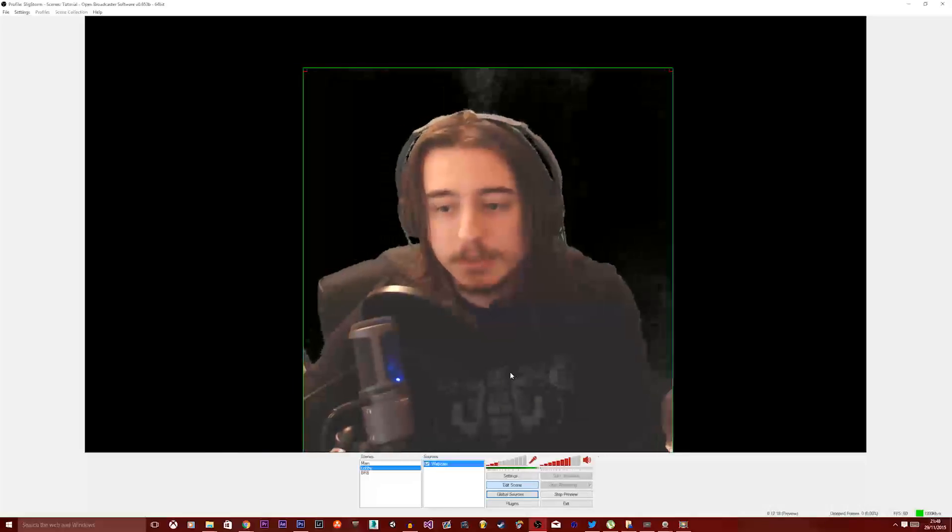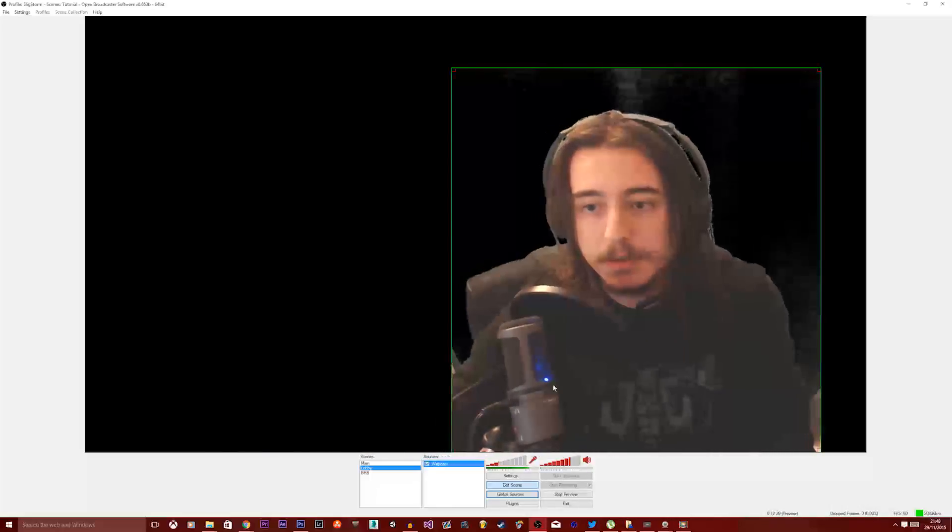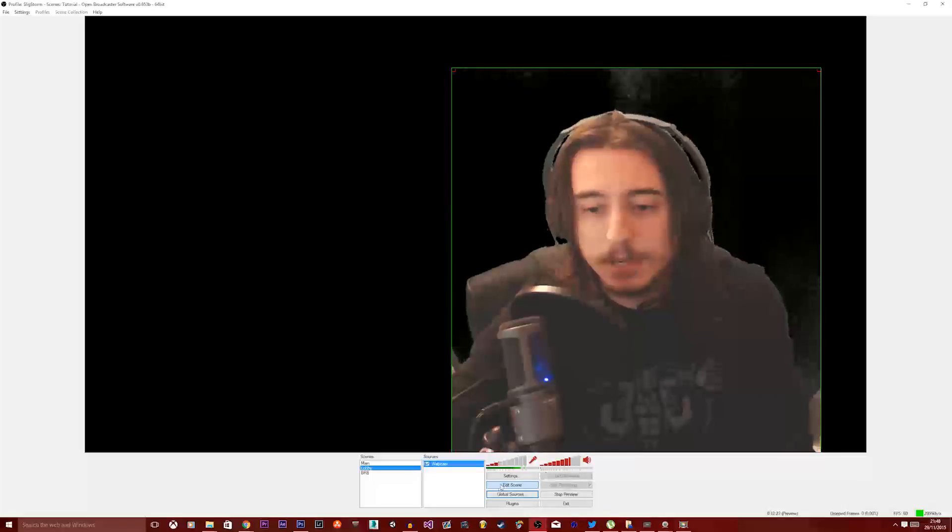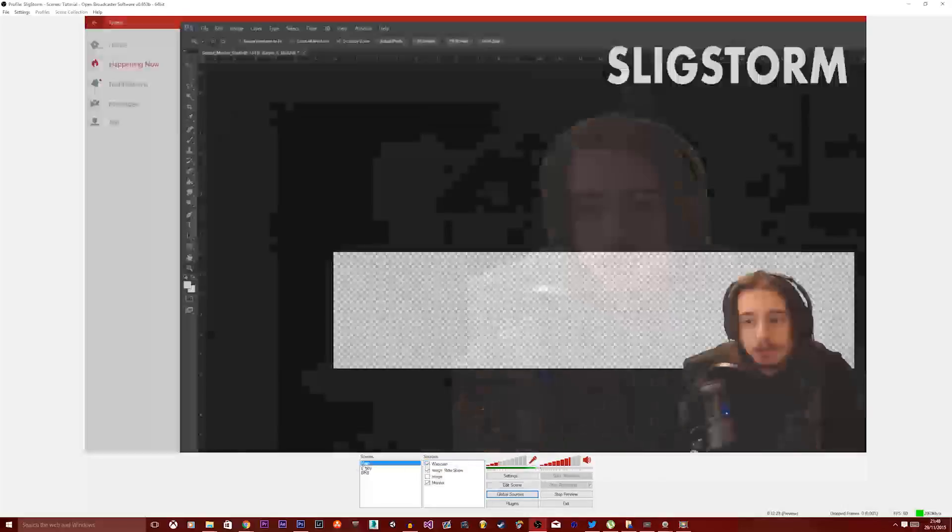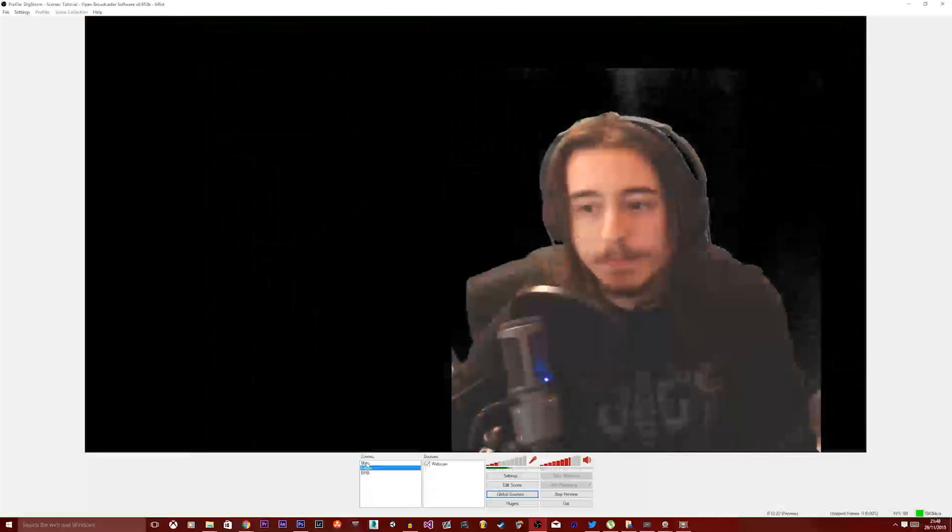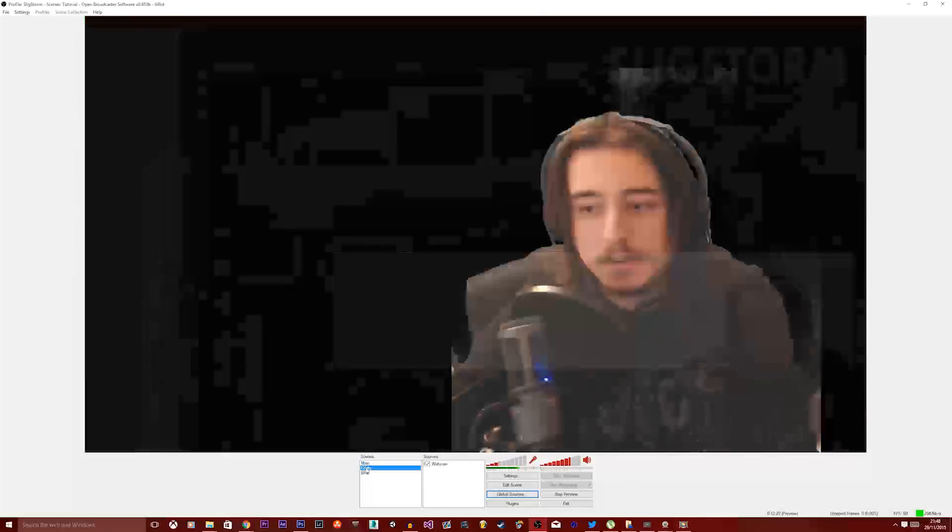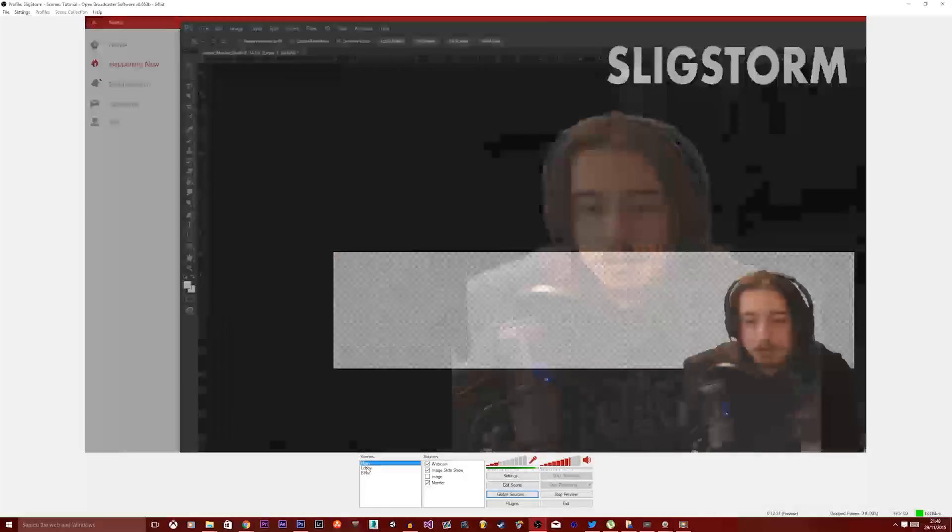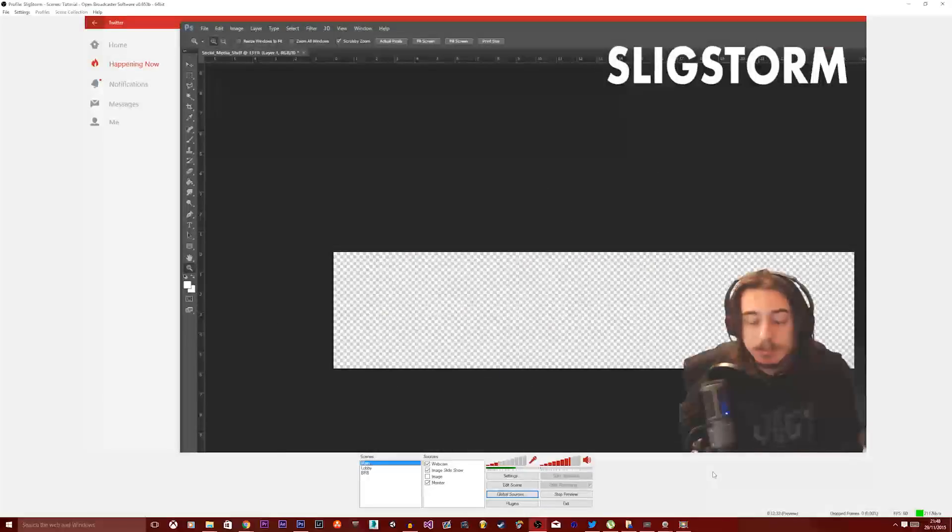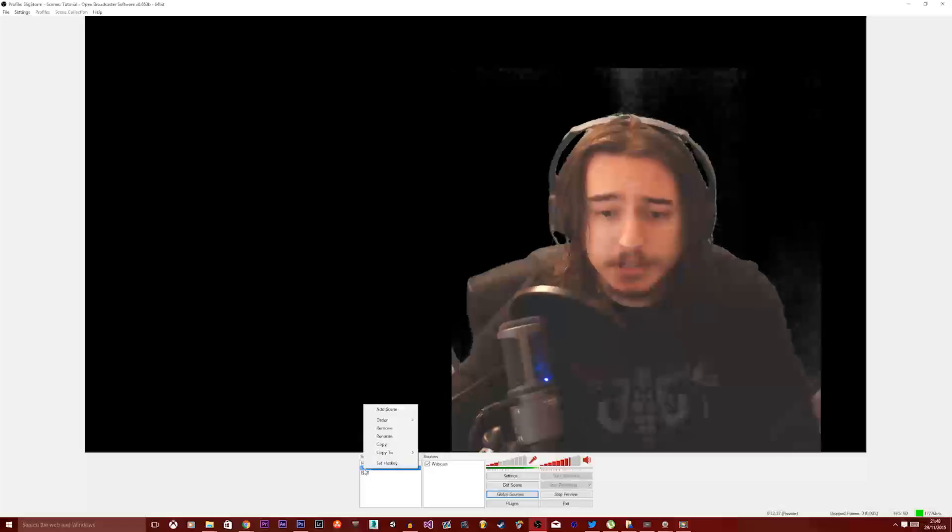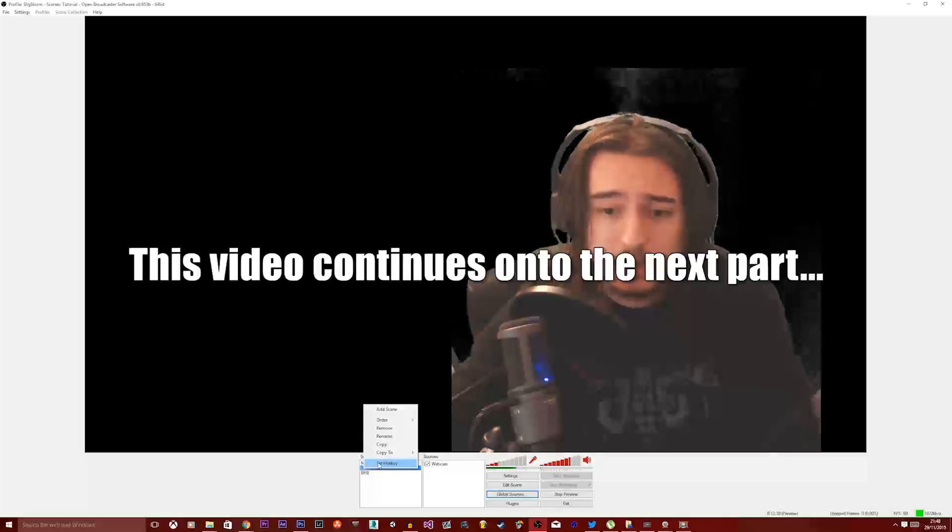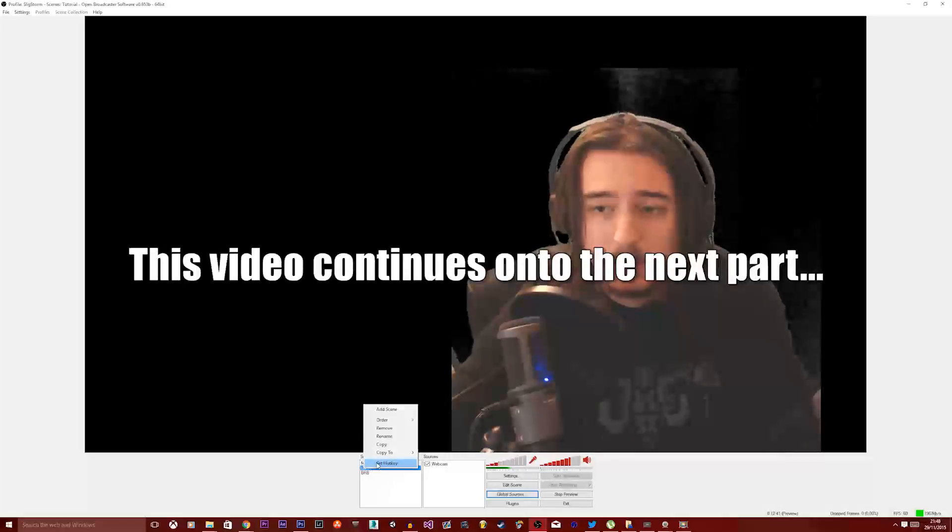Now this is a common thing people do. Either they'll have the chat on the side over here, which is something I might actually do. And then now you can see when you switch between them there's not a delay and it just fades nicely. I'm using the arrow keys to switch between these. But here's another pro tip: you can actually assign a key by right clicking and clicking set hotkey.